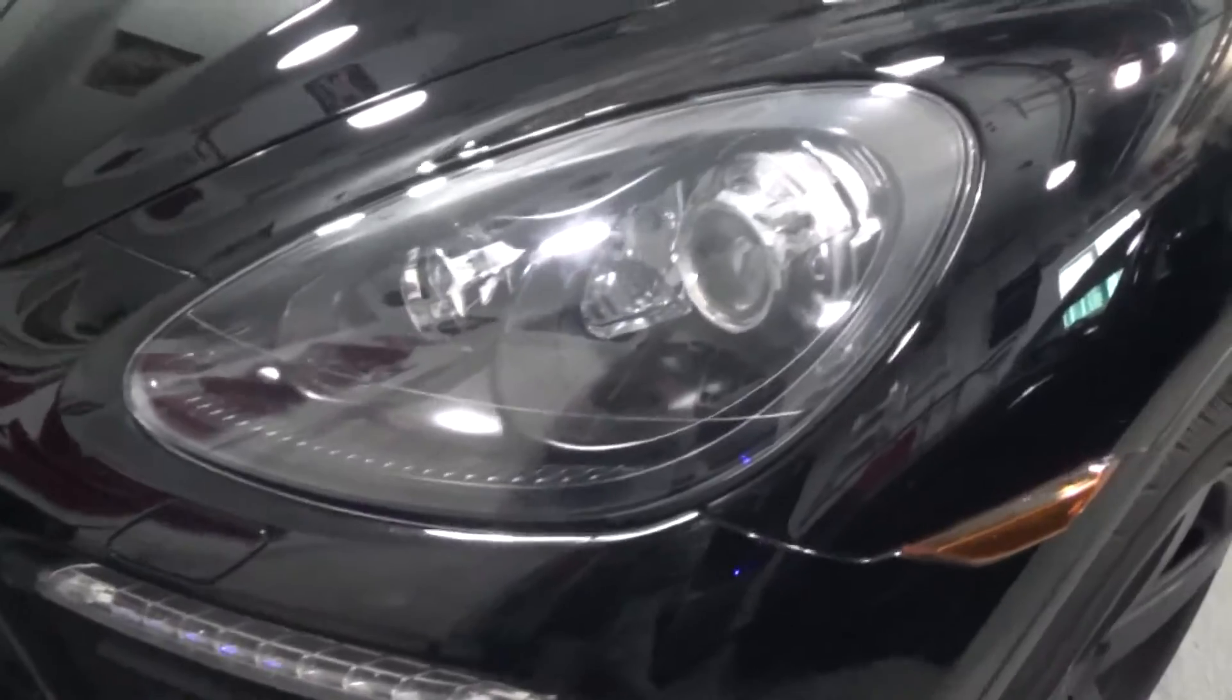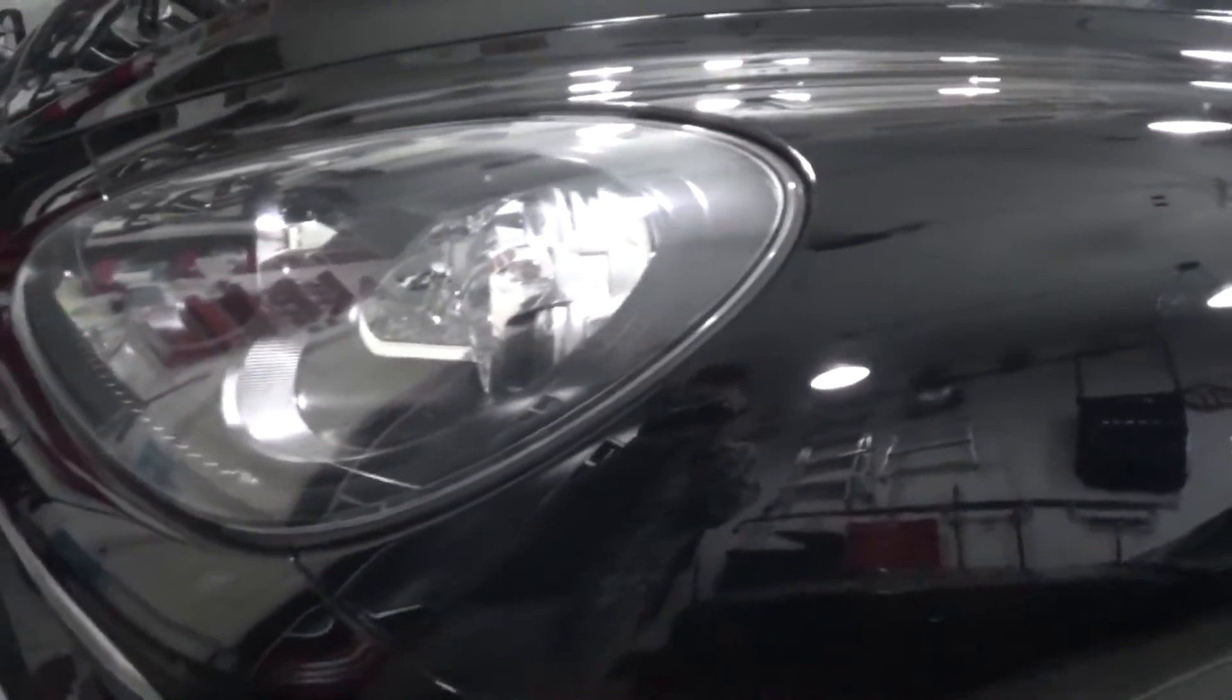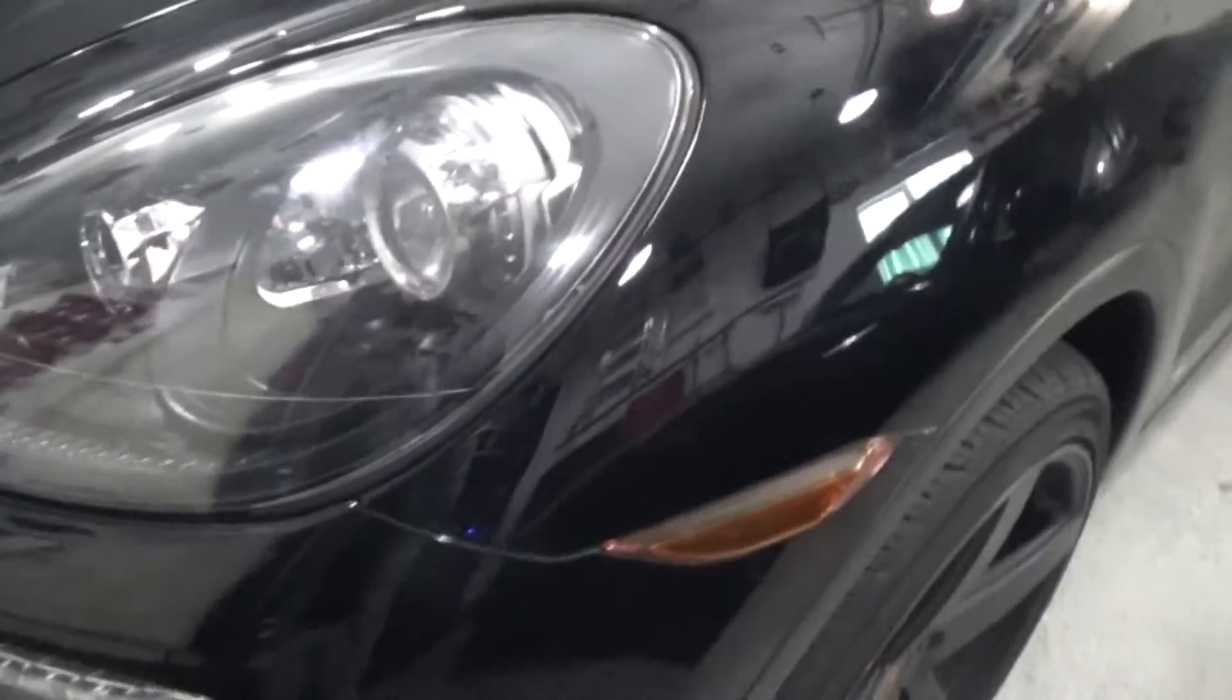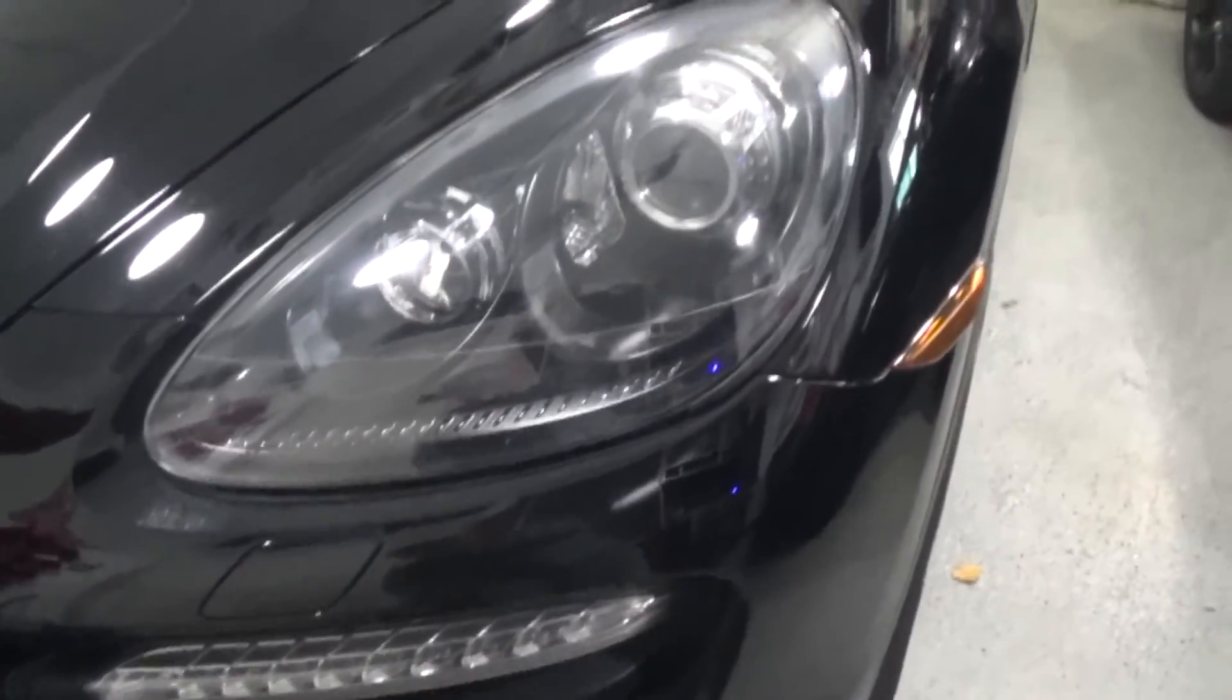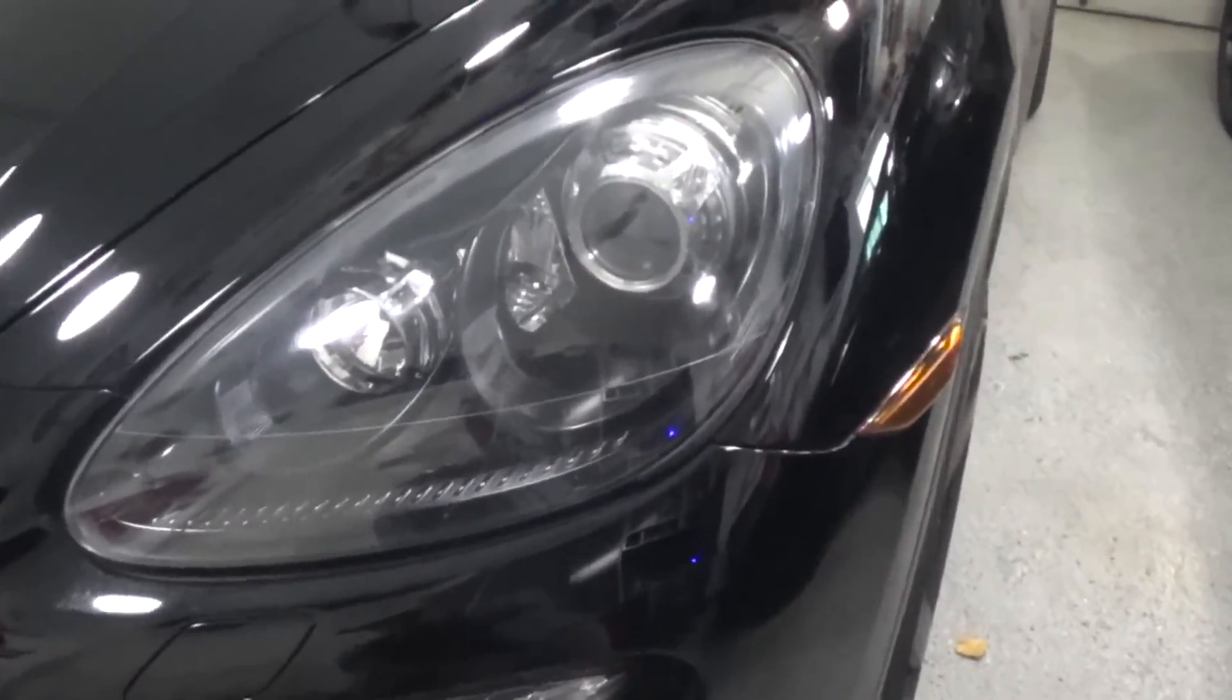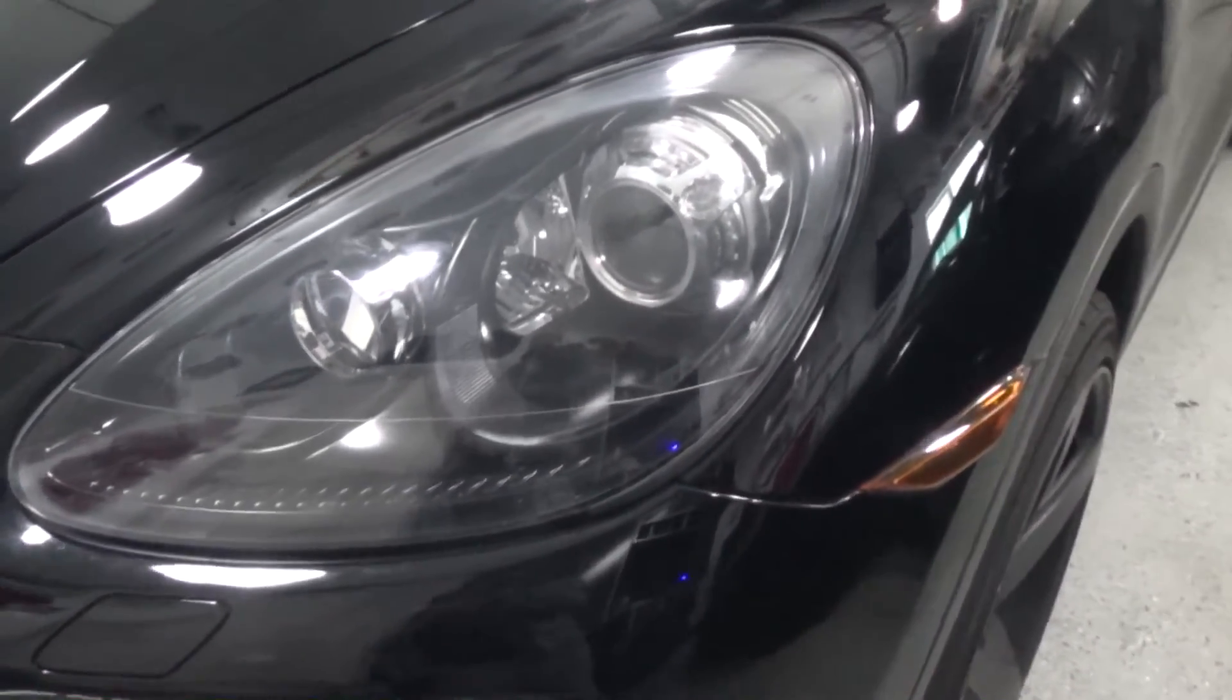Very happy with how it came out. I really like the look. The blacked out housing gives it a more modern look. Overall I'd say this project took me about three to four hours. I'd say it was well worth it.